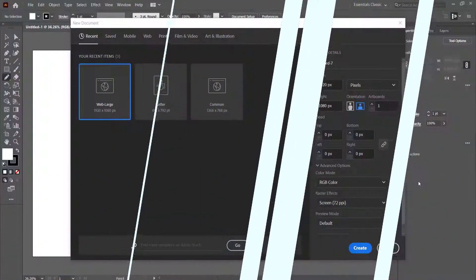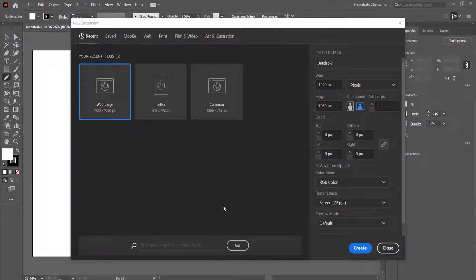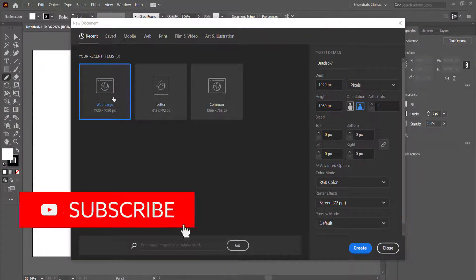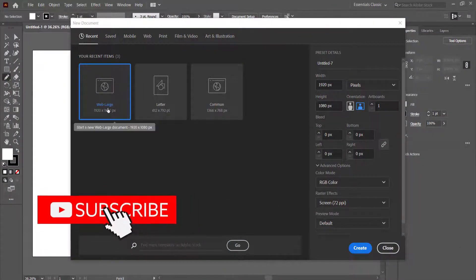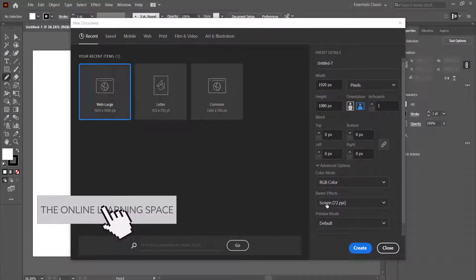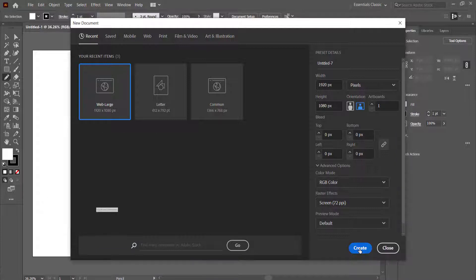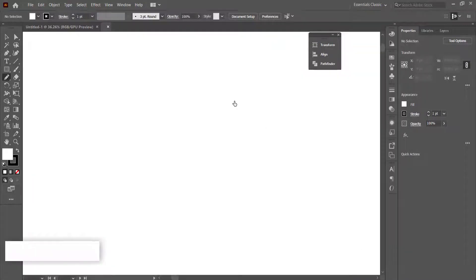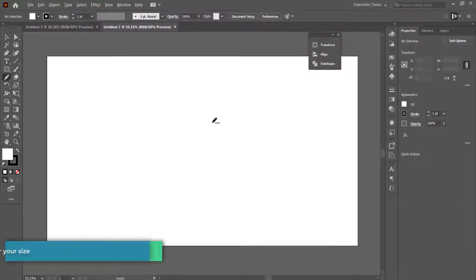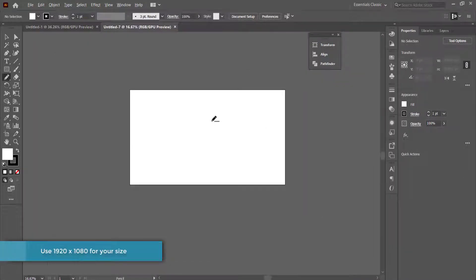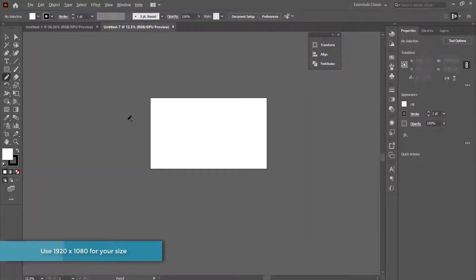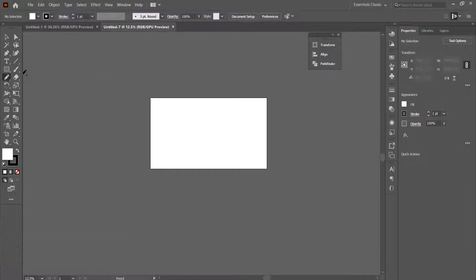The first thing we have here is a new document in Illustrator at 1920 by 1080 pixels. I'm just going to zoom out a bit so I can see the entire screen, because we need to draw some stuff on these two sides.